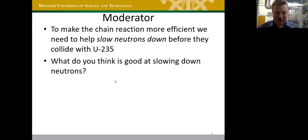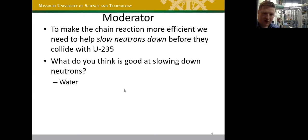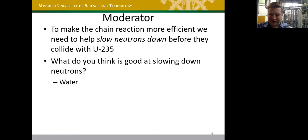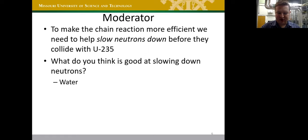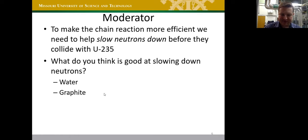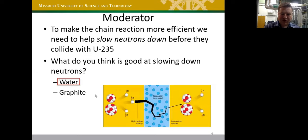Slowed-down neutrons are much more likely to be absorbed by U-235, making the reactor more efficient. Water works well because it's two parts hydrogen and one part oxygen, and protons — i.e., hydrogen nuclei — have approximately the same mass as neutrons, allowing very efficient energy transfer per collision. Graphite is also used as a moderator; it's 12 times heavier than a neutron but has other favorable properties. We use water primarily at MSTR but also have some graphite in the thermal column.